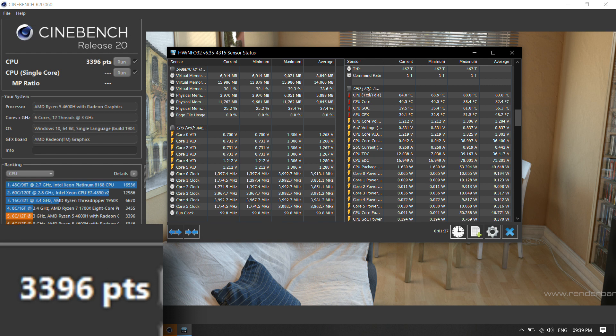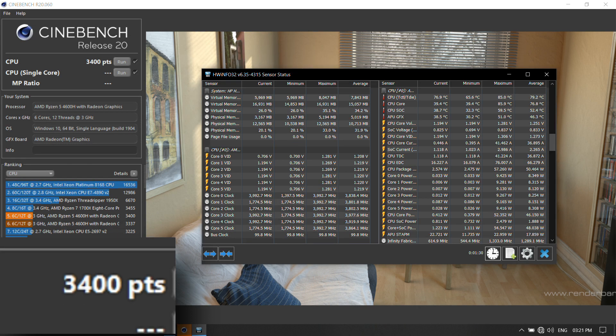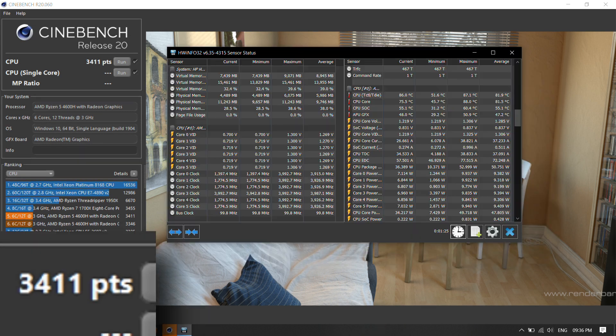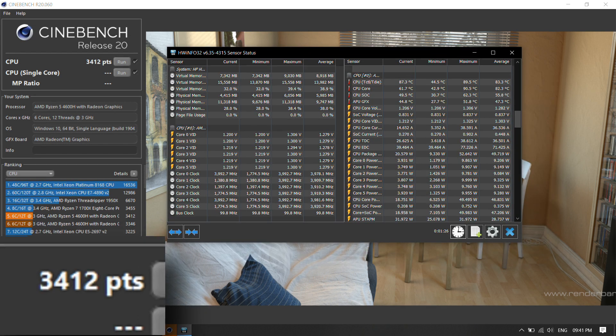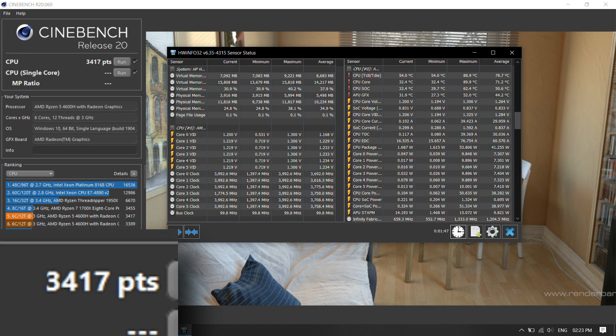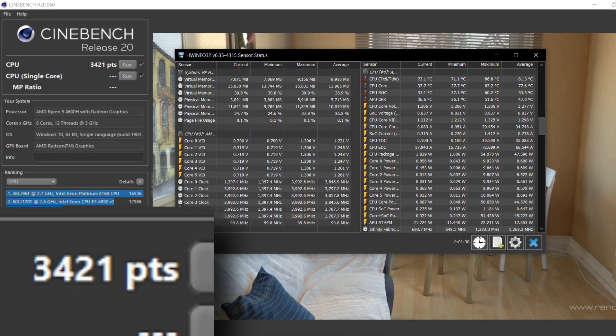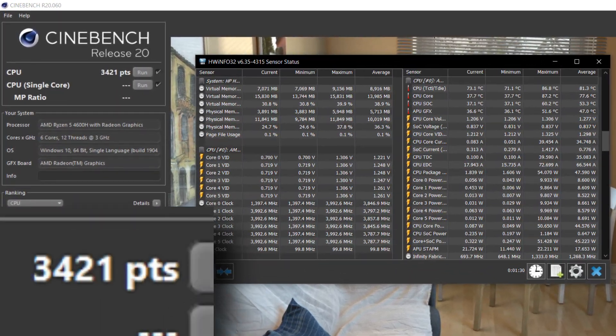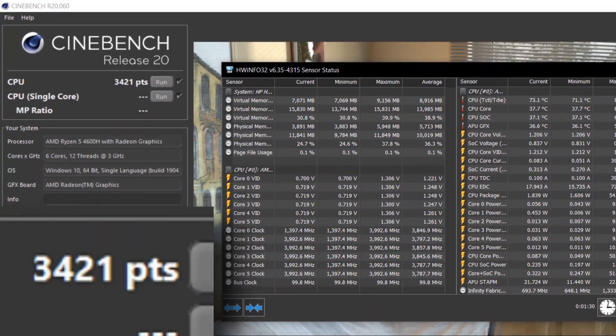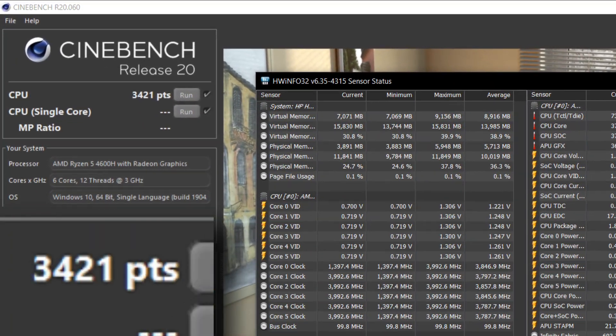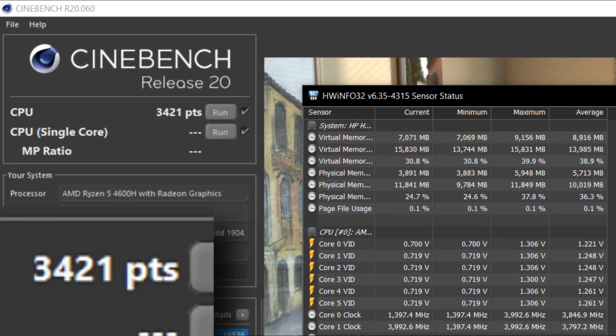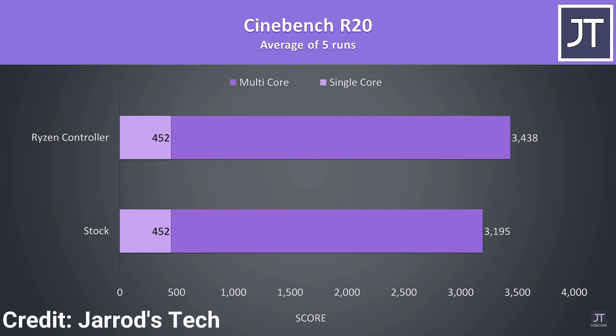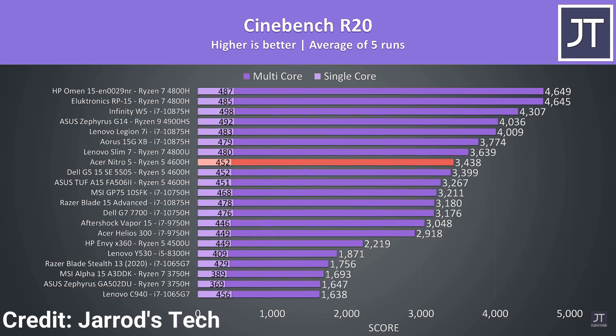...we get some of the best Cinebench R20 multi-core scores for a six-core laptop, ranging anywhere from 3392 to 3421, which is just 17 points lower than the highest Cinebench R20 multi-core score scored by the Acer Nitro 5 2020.